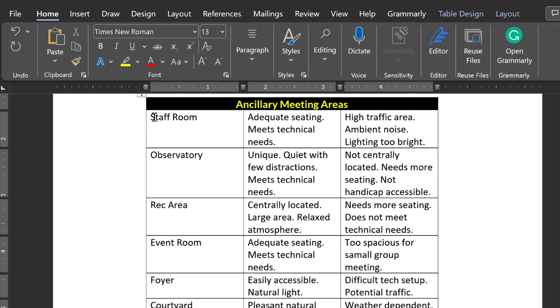Next, the size of the type in your table is usually smaller than the size of the type in the body of your document. For example, this document has 13-point type in the body.